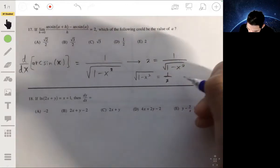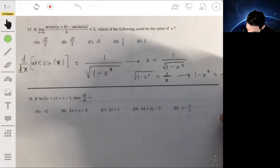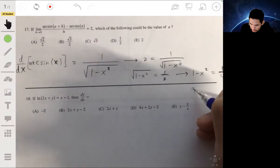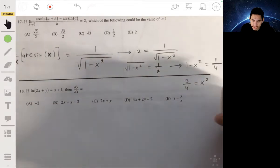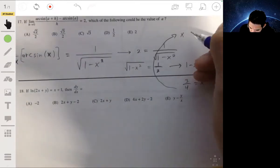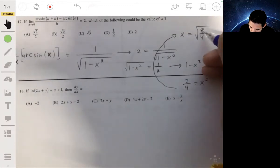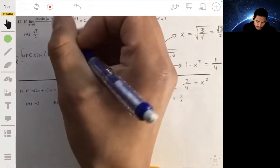Square both sides to undo the square root, so 1 minus x squared equals 1/4. Add x squared and subtract 1/4 from both sides, and you get 3/4 equals x squared. Then x is just the square root of 3/4, which is root 3 over 2. So your answer will be B.